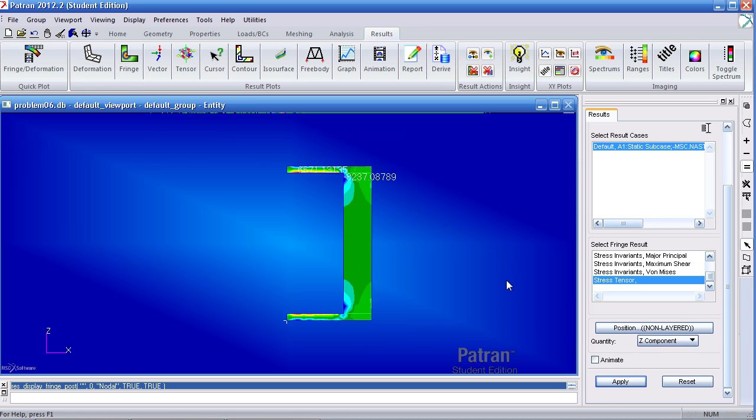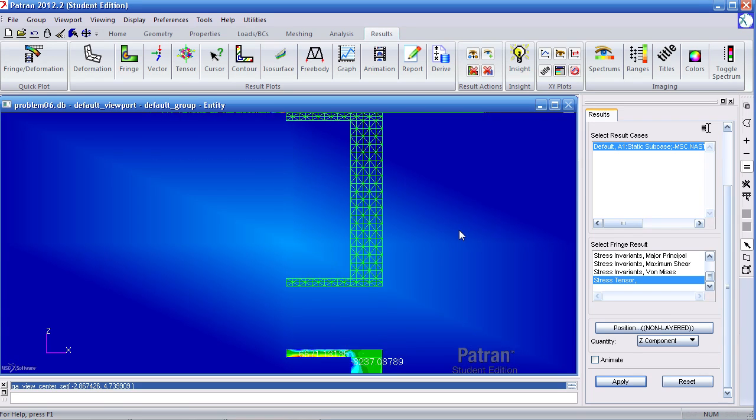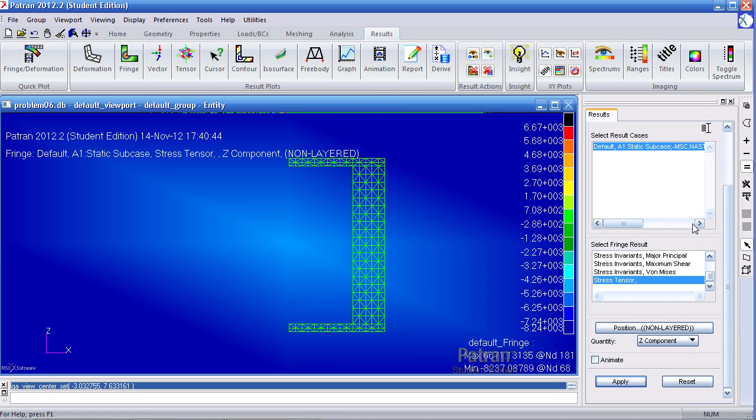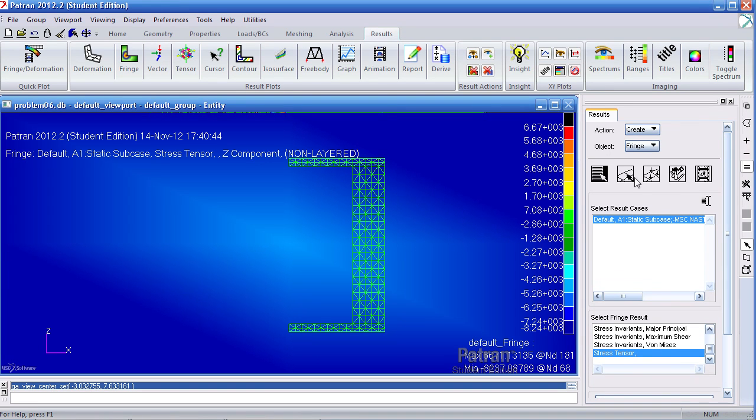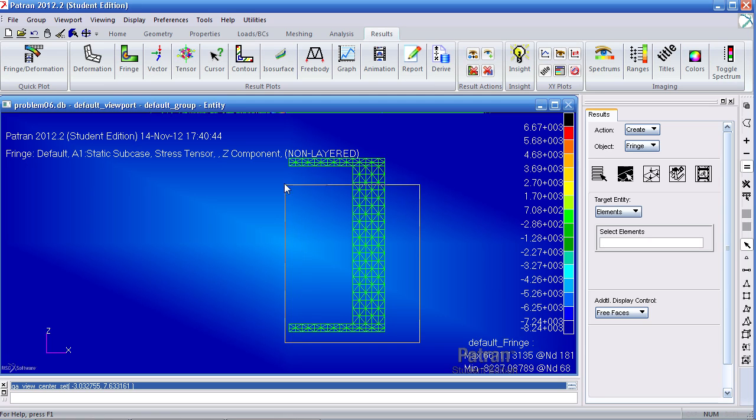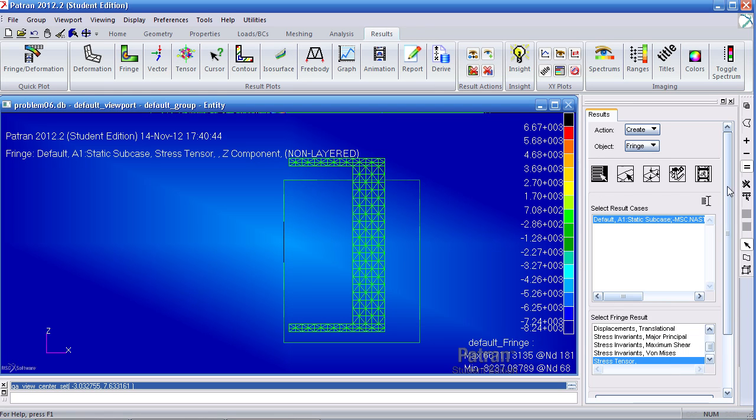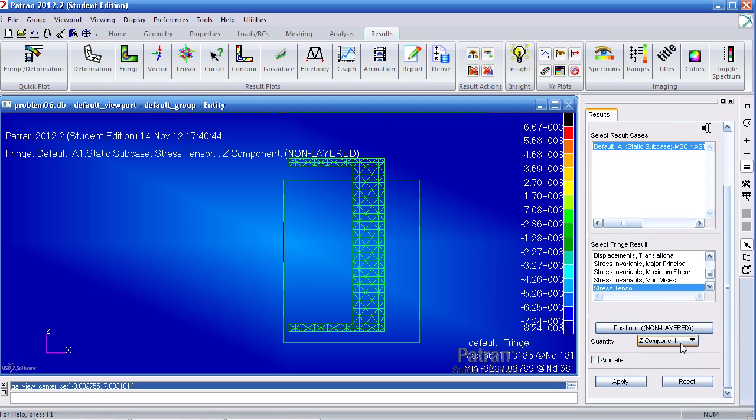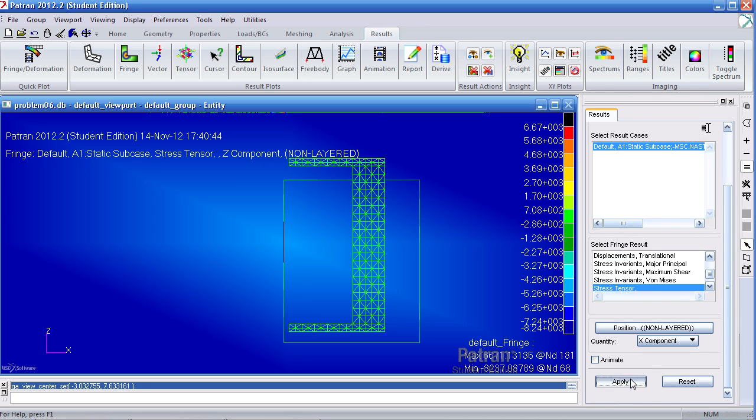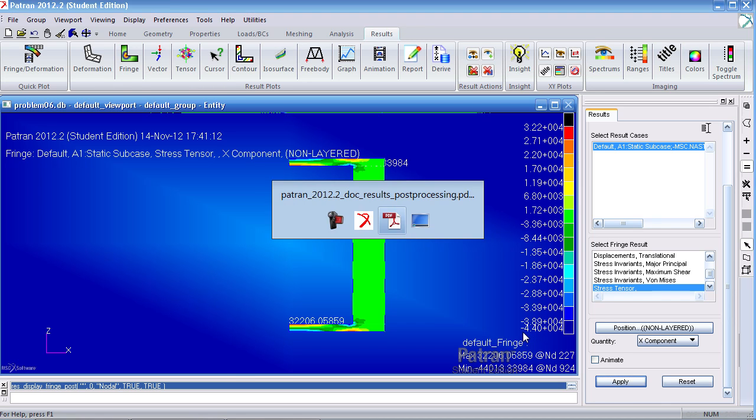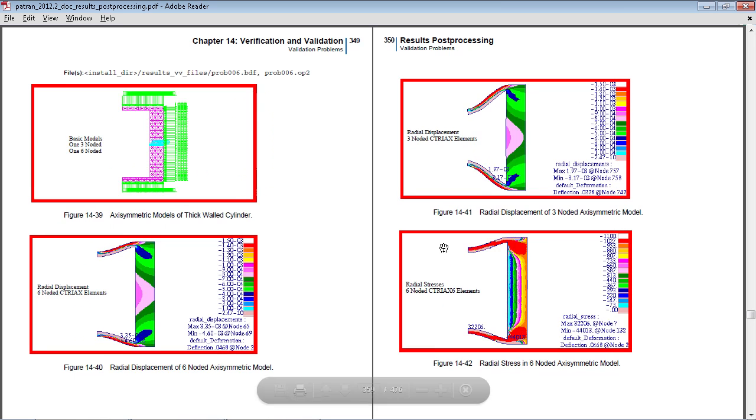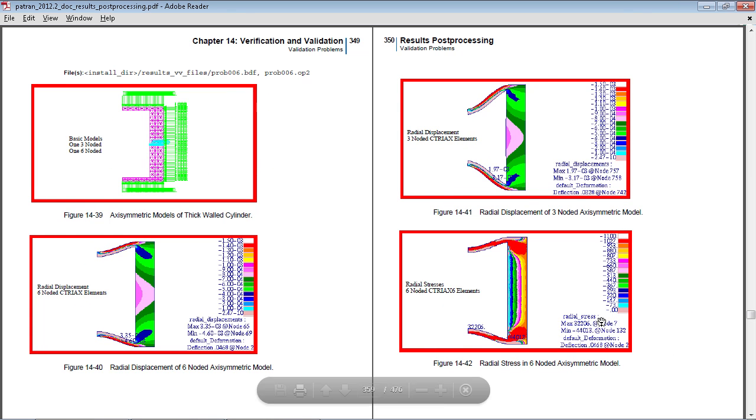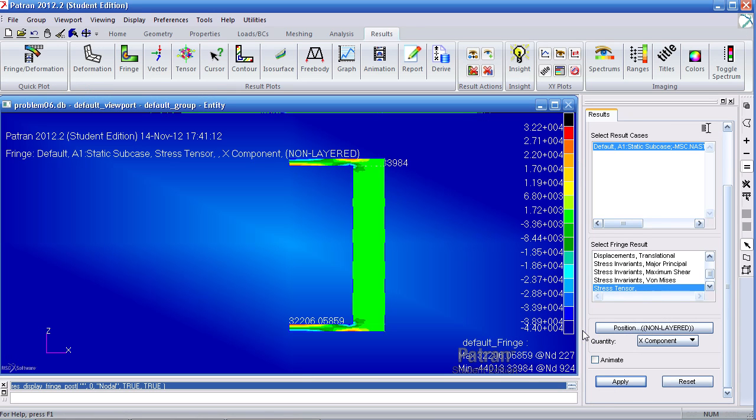Now for our TRIO6 elements, what I'll have to do is under target entities, delete the ones there and say I want to plot these elements. I want to see the radial stresses. Here the max is 32,000 and the lowest is negative 44,000. When we compare this to this, we get the same results. Let me switch this to the hoop stress.